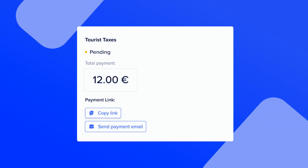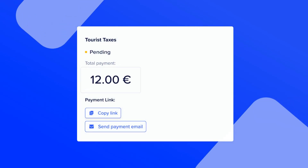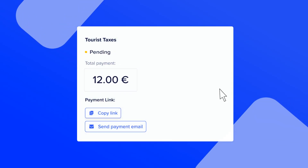From the panel, you can see the total of the calculated taxes, check the payment status, and send a reminder for pending payment to your guests.